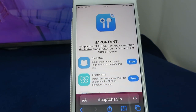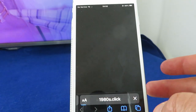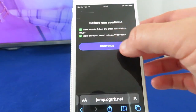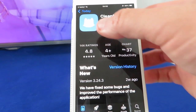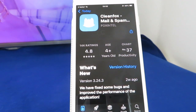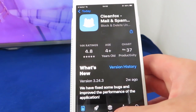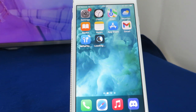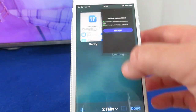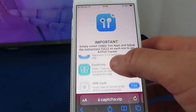Take for example CleanFox. The instruction is to install, open, and create an account — nice and easy. Click on free, click to get started. This redirects us to the App Store and then we simply start our download. Once you've downloaded your first app, installed it, and carefully followed the instructions — in the case of CleanFox I've already done account registration so I'm not going to do it again — simply go back to the website and choose your next app.